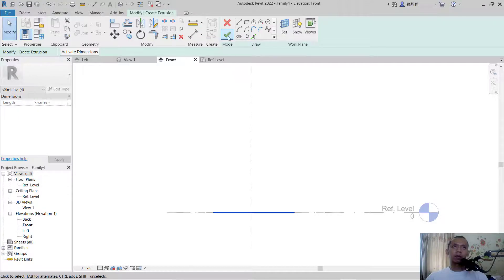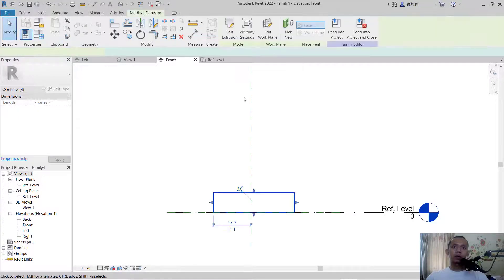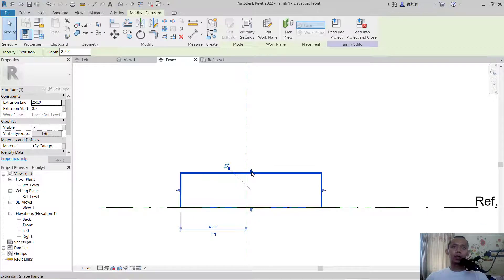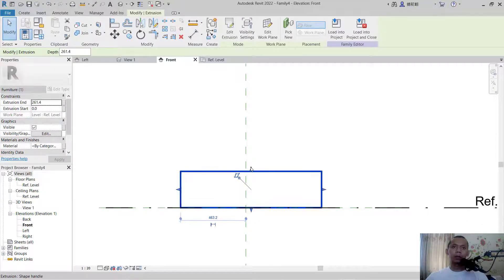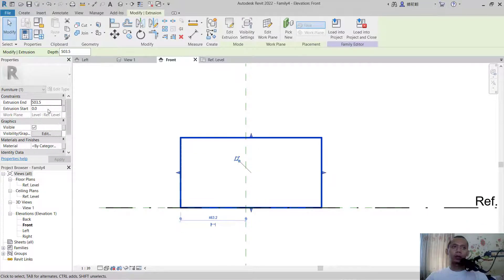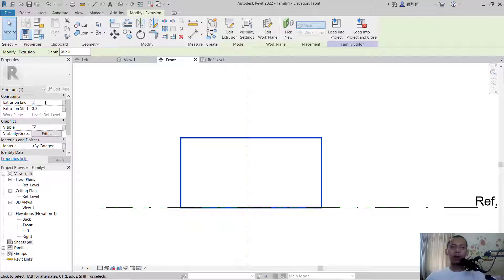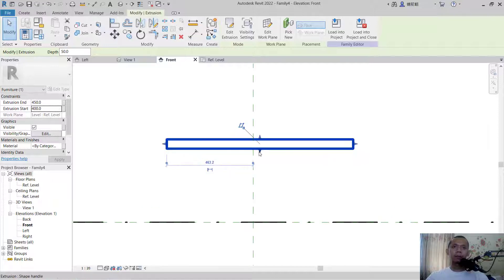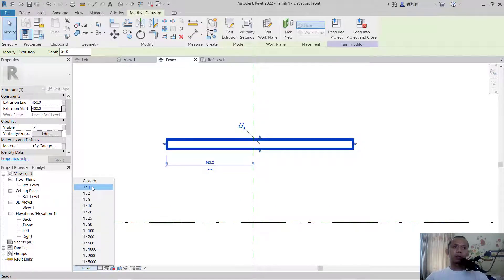It will show in 3D. I will move this arrow to the top, or you can use the height option. I will set the start to 450 and set the end to 400, so this table top will have a thickness of 50.